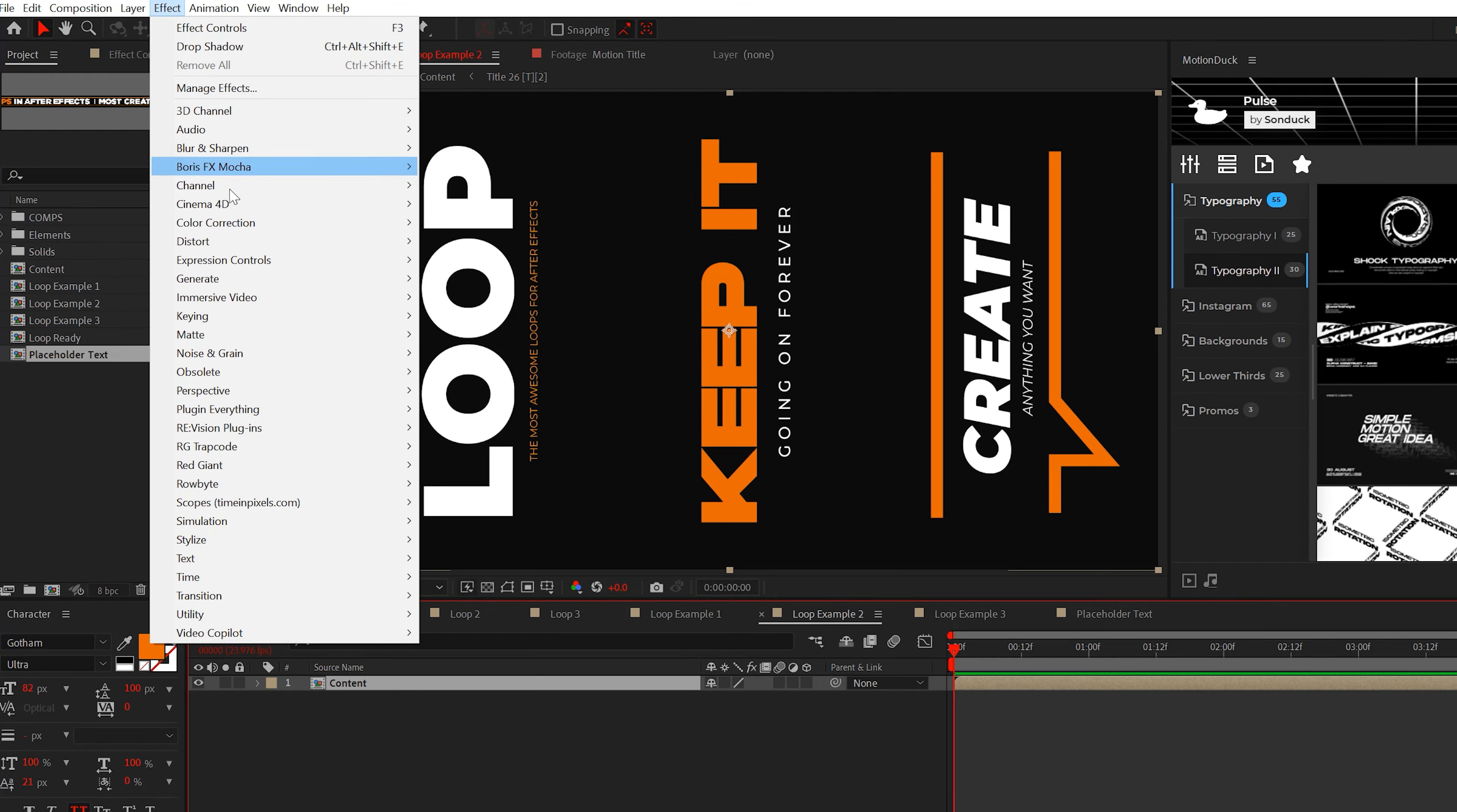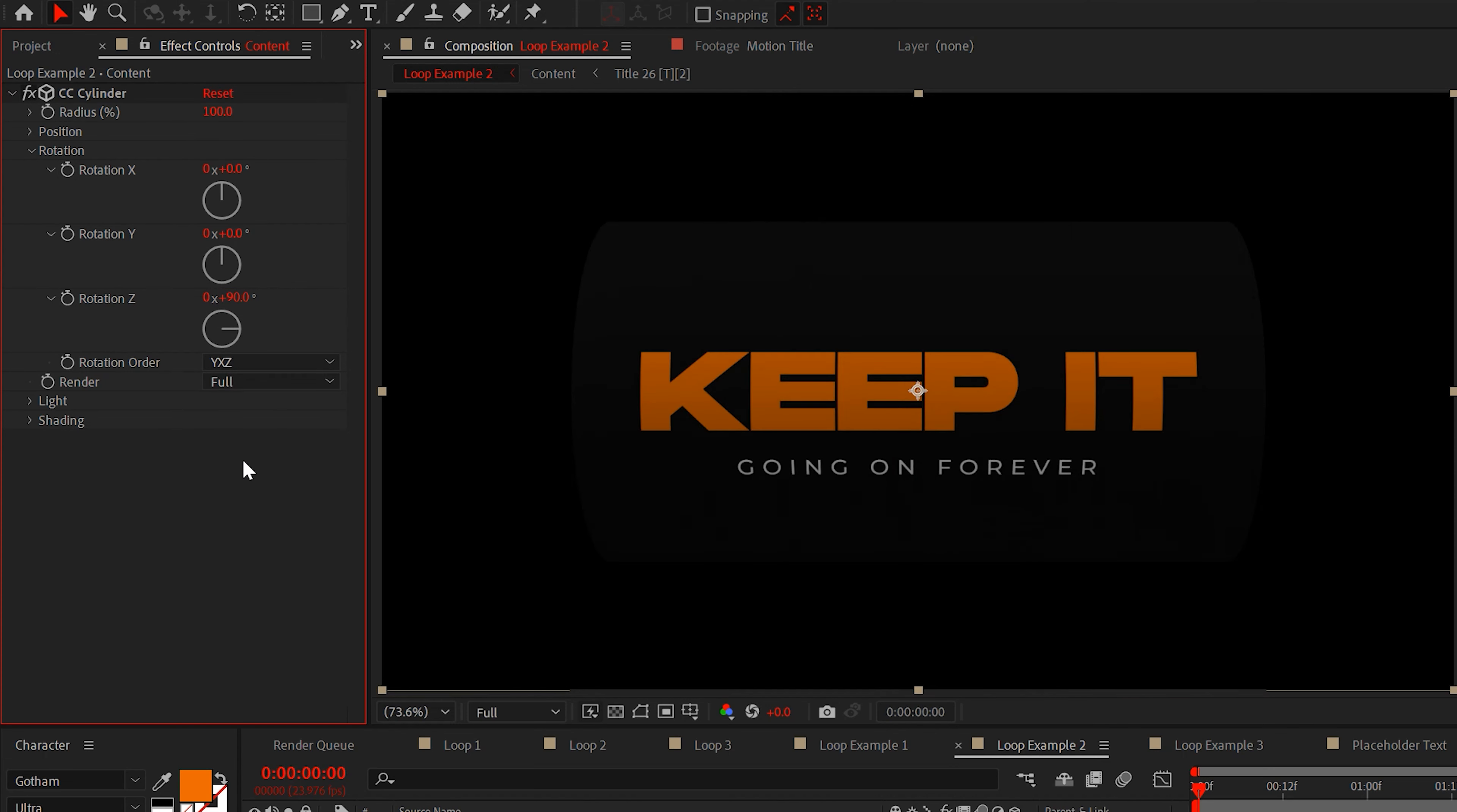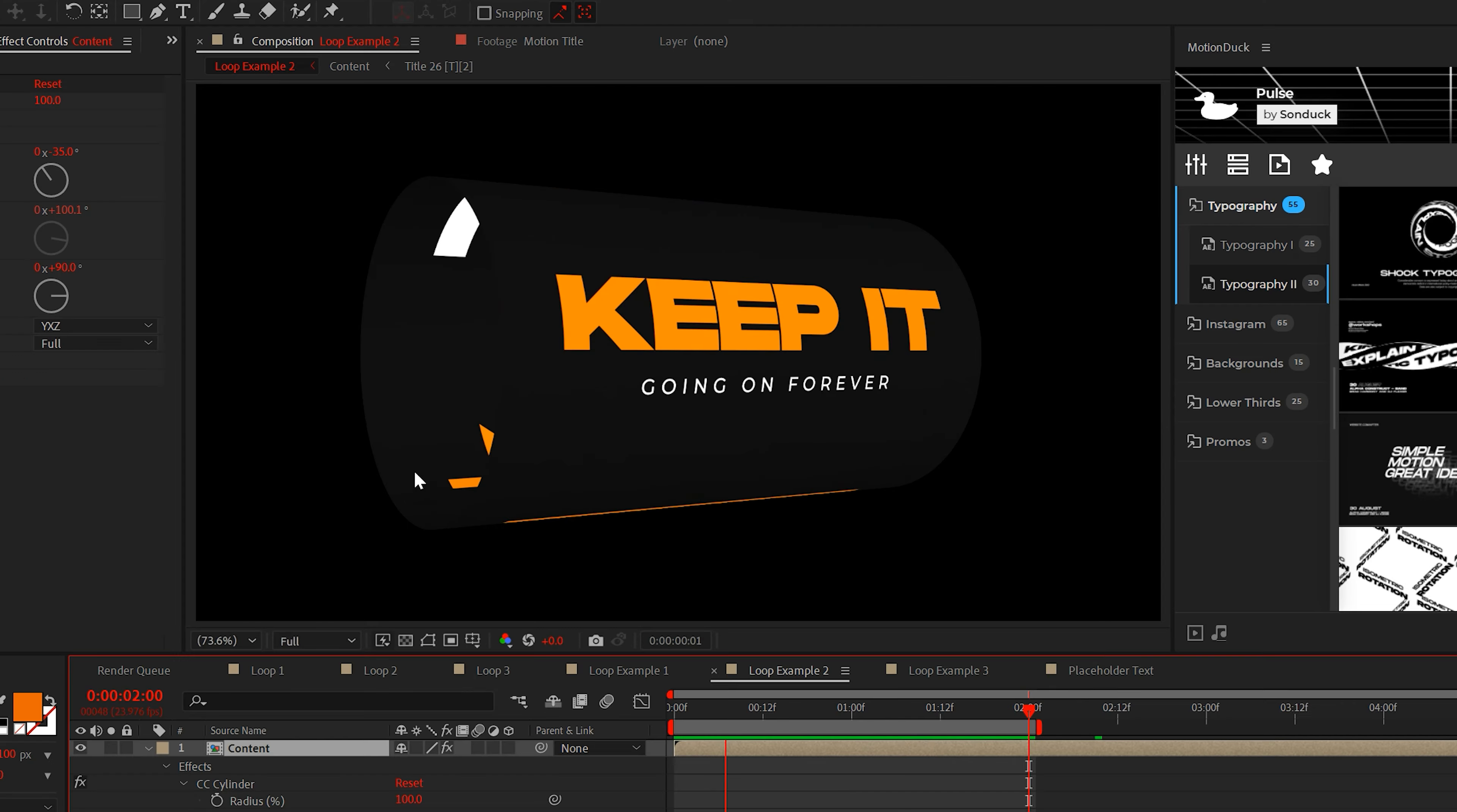Now we'll apply the CC cylinder effect just like in our previous example. We can angle this by setting the rotation Z to 90 degrees and the rotation X to negative 35 degrees. Then alt-click the stopwatch for rotation Y and type time asterisk 50 or any number value.